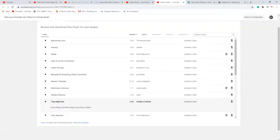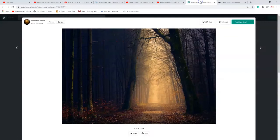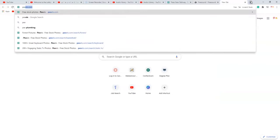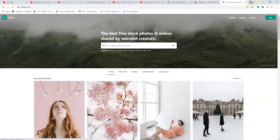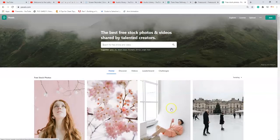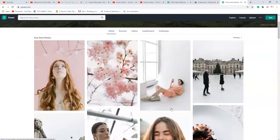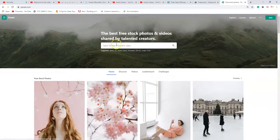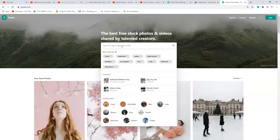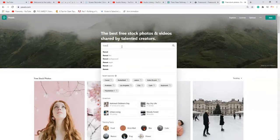For free pictures I use pexels.com — free to use. Go to pexels.com. I usually have a theme going on. Now I'm going to search for 'forest'.